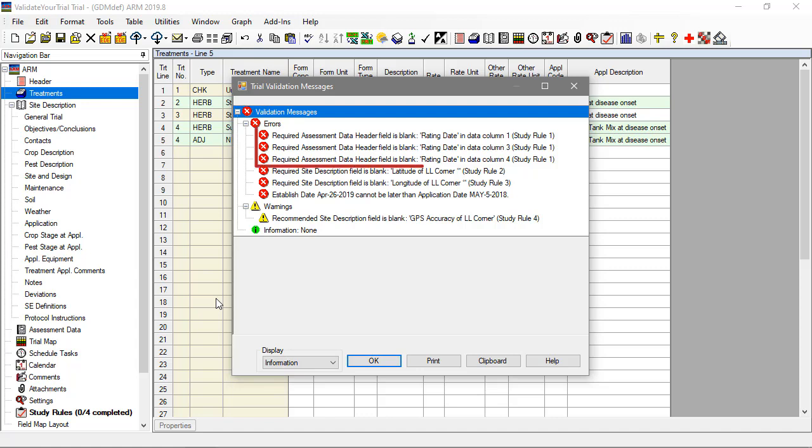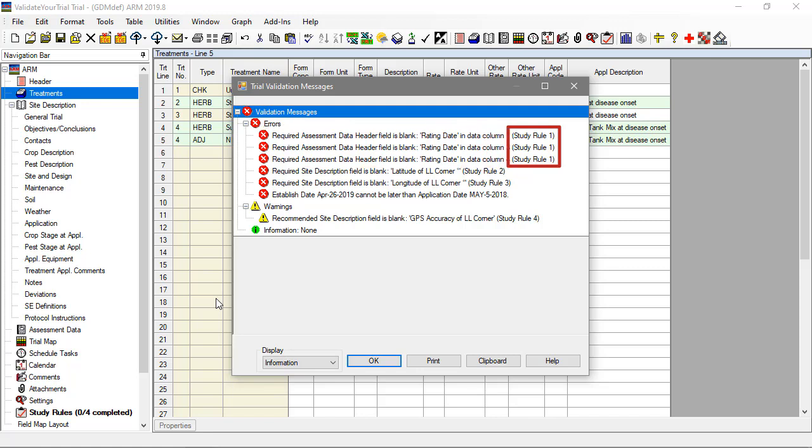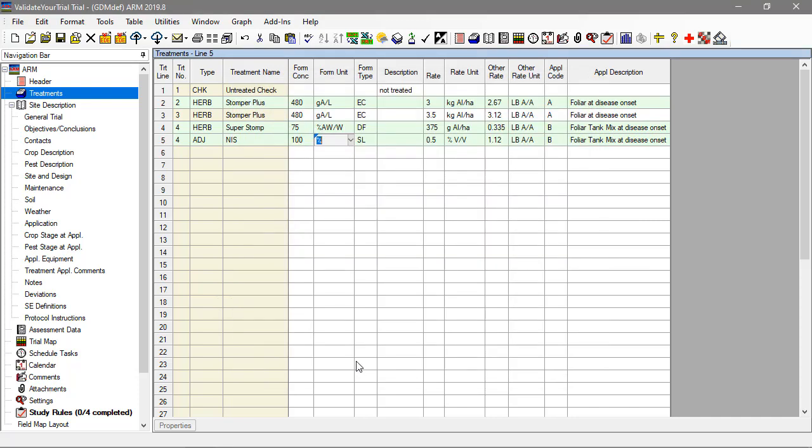The first errors indicate that we forgot to fill in the rating date when we entered data. Note that this generated a validation error because of study rule number 1, which we can view on the study rules editor.